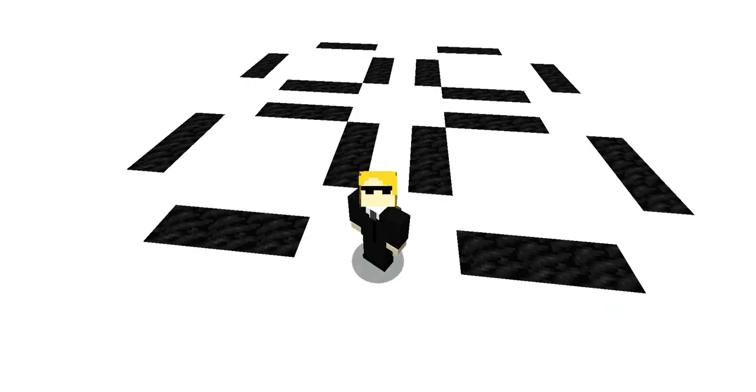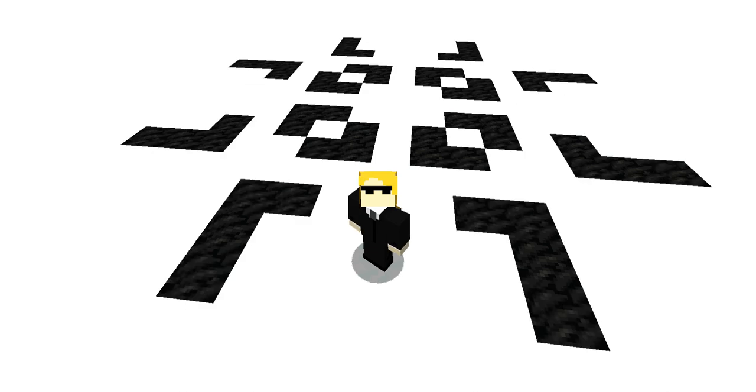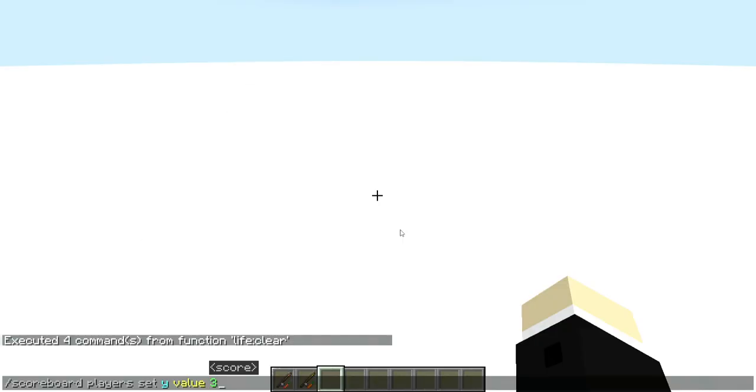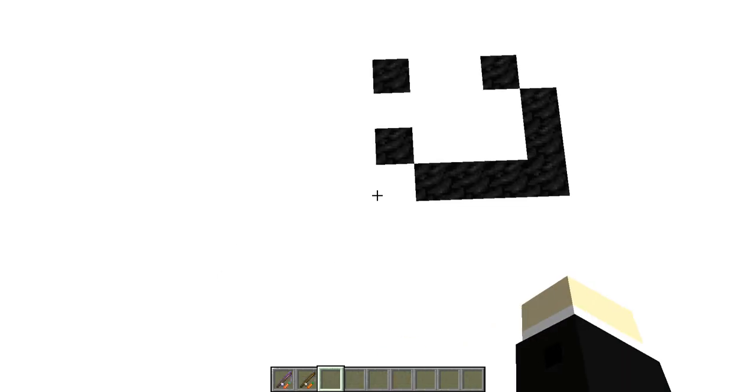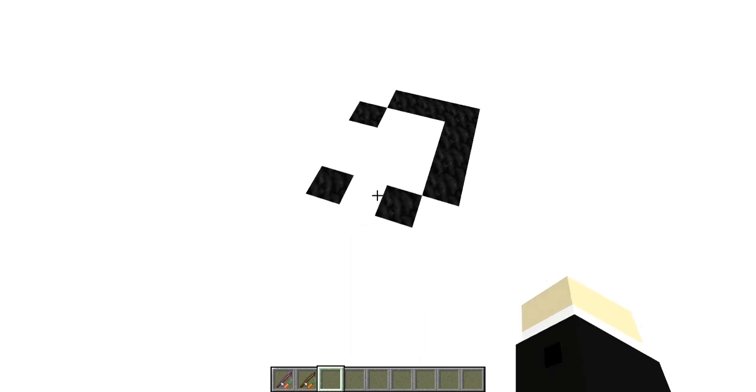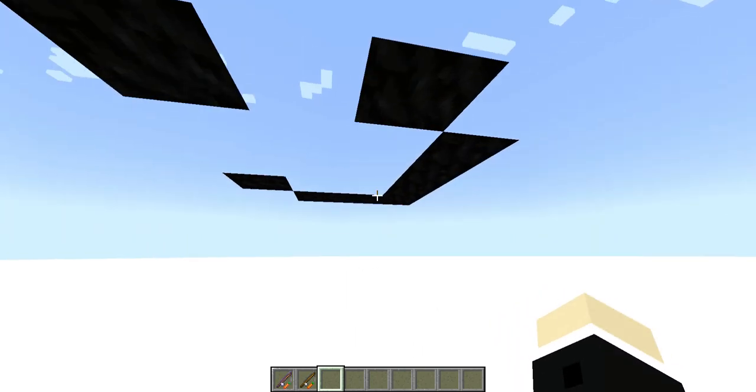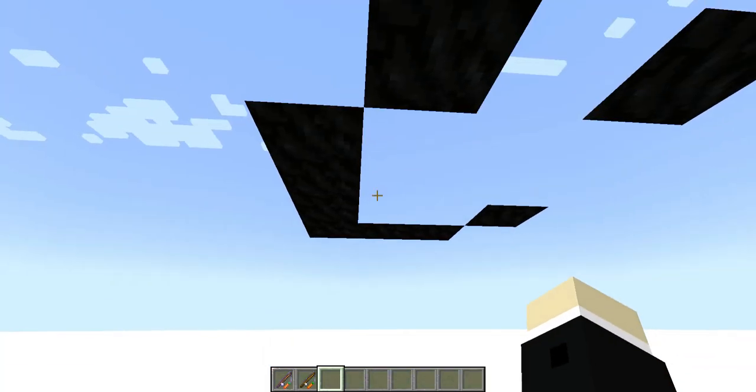If you want to get the data pack for yourself, I've provided a download link in the video description. One other thing I should mention is that if you want to use this data pack in another super flat world, you can use this command to change the height at which this game occurs. I've just set the height up to 3 and I can actually now fly around these pixels and even see them from underneath.